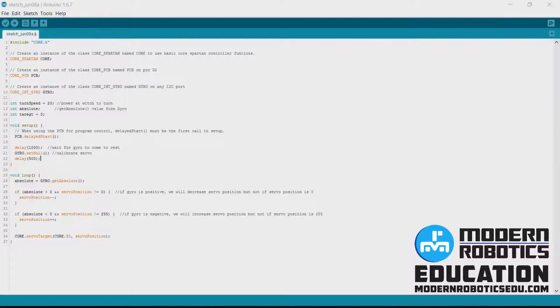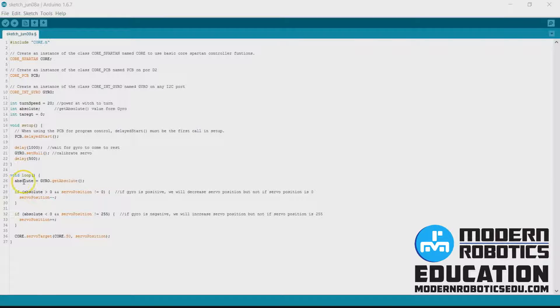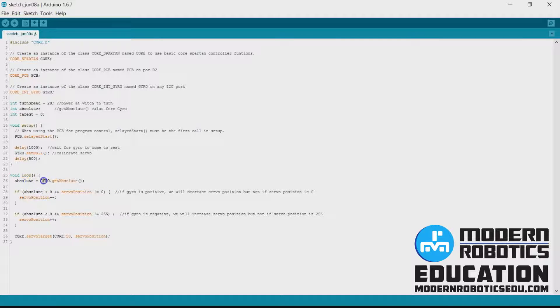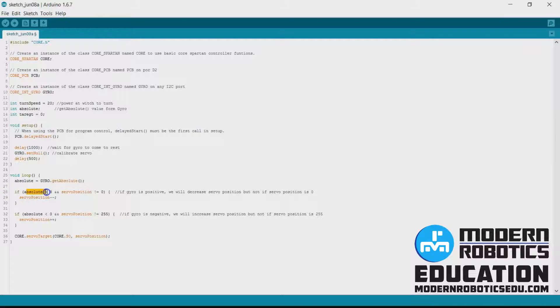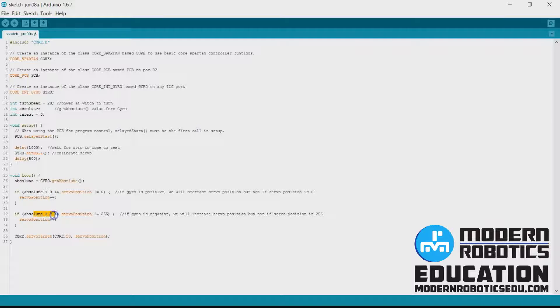Inside the void loop, we still are going to update the absolute variable with the get absolute function. And then if absolute is greater than zero we're still going to do something. If absolute is less than zero we're still going to do something else.